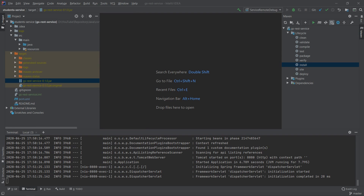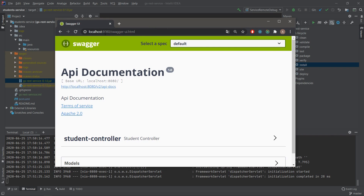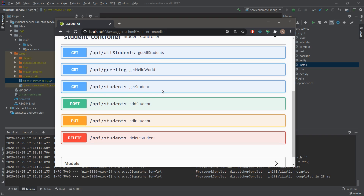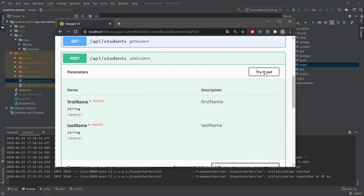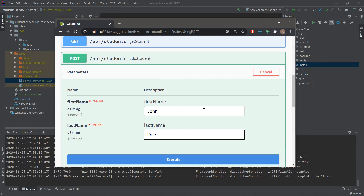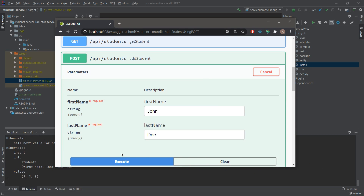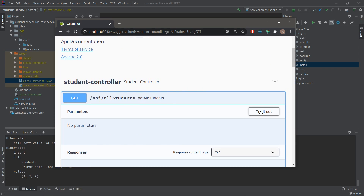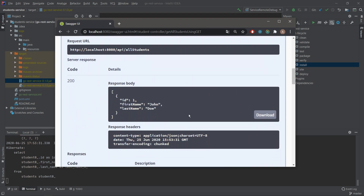Before starting the debugging session, let's verify the service is working. I have it open on port 8080 — it's also exposing Swagger documentation. Under student controller, let's test the POST endpoint. We click 'Try it out', add John Doe with first name John and last name Doe, and click Execute. In the console we see Hibernate inserts. Then checking Get All Students confirms John Doe was added.